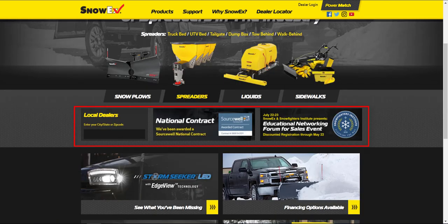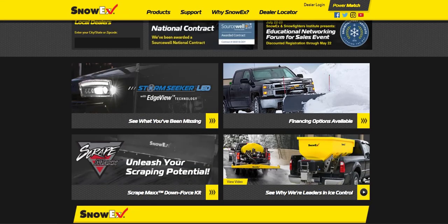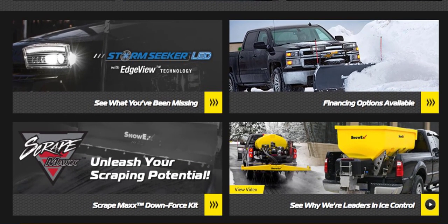These three links will take you to the dealer locator, more information about the SourceWell contract, and registering for events. The four thumbnails are links to topics that change from time to time. Currently featured are the StormSeeker LED lights, the ScrapeMax benefits and features, financing options, and why we are the leaders in snow and ice control.